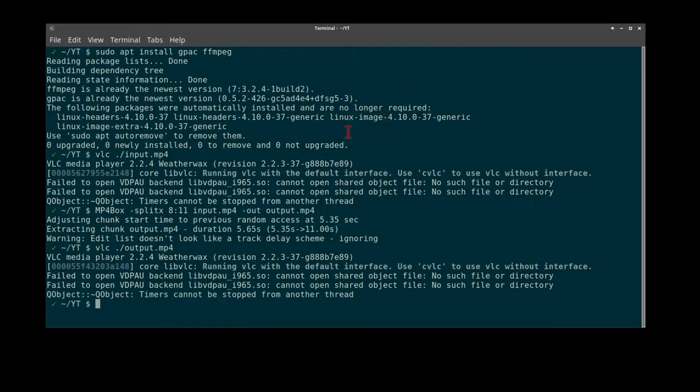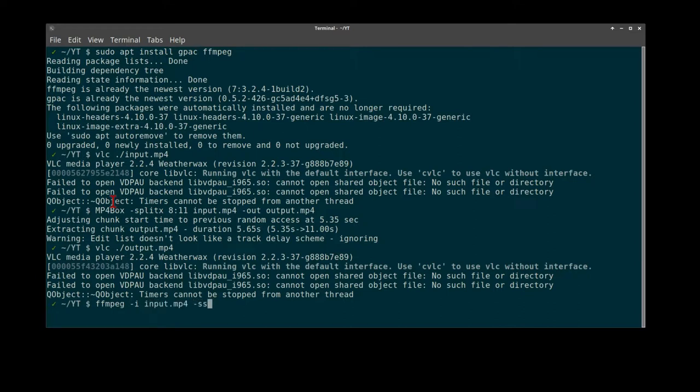Option number two with FFmpeg. We will use the input file again. We will split the input at start zero seconds, I'm sorry, seven seconds, which is zero hours, zero minutes, seven seconds.